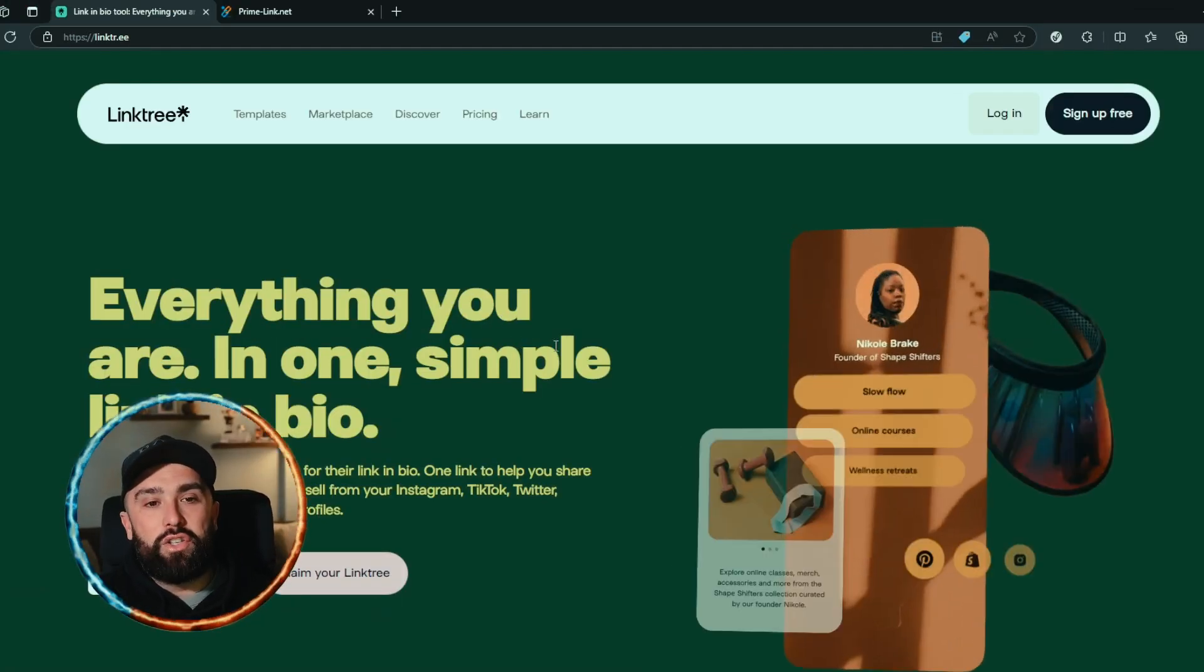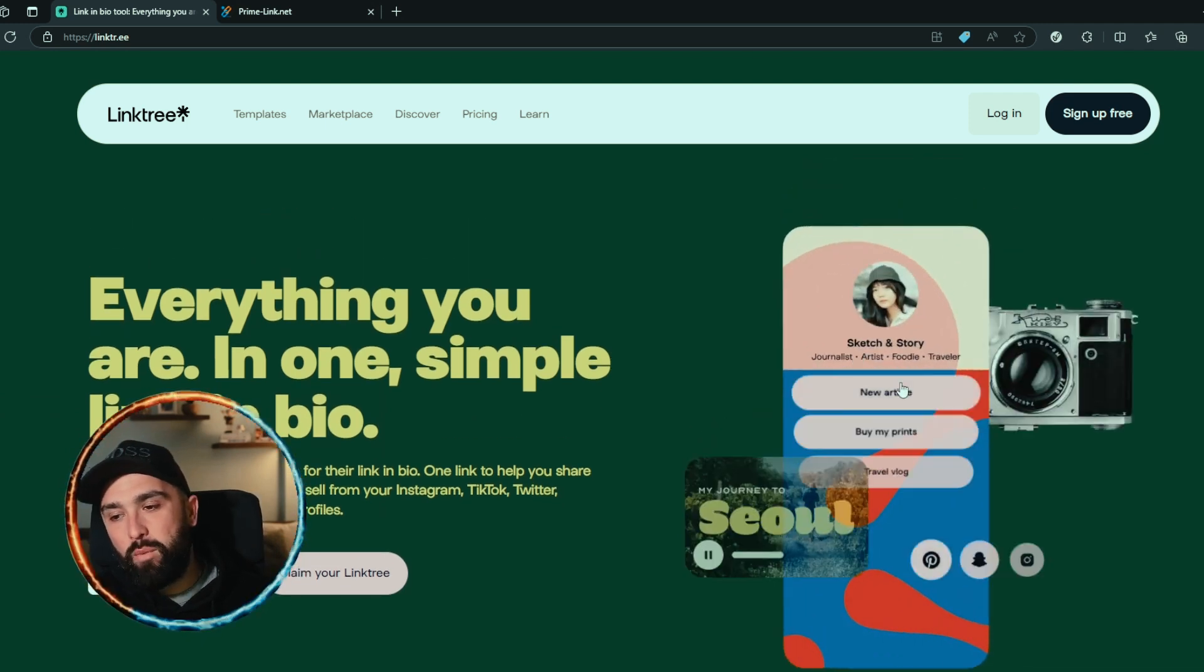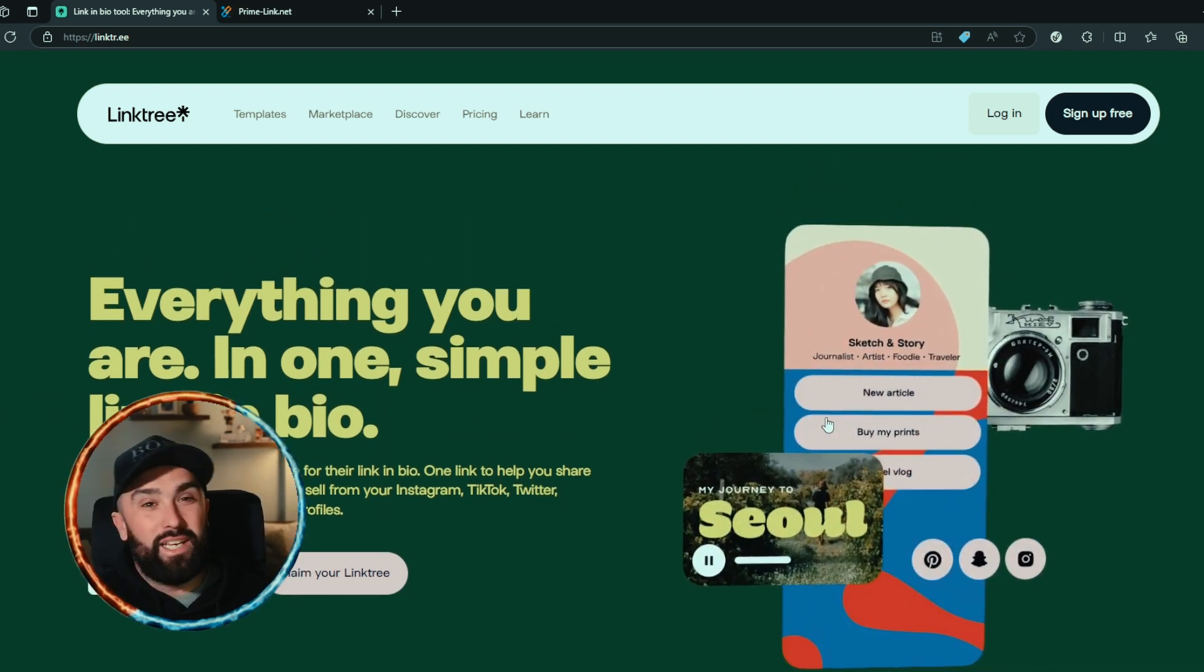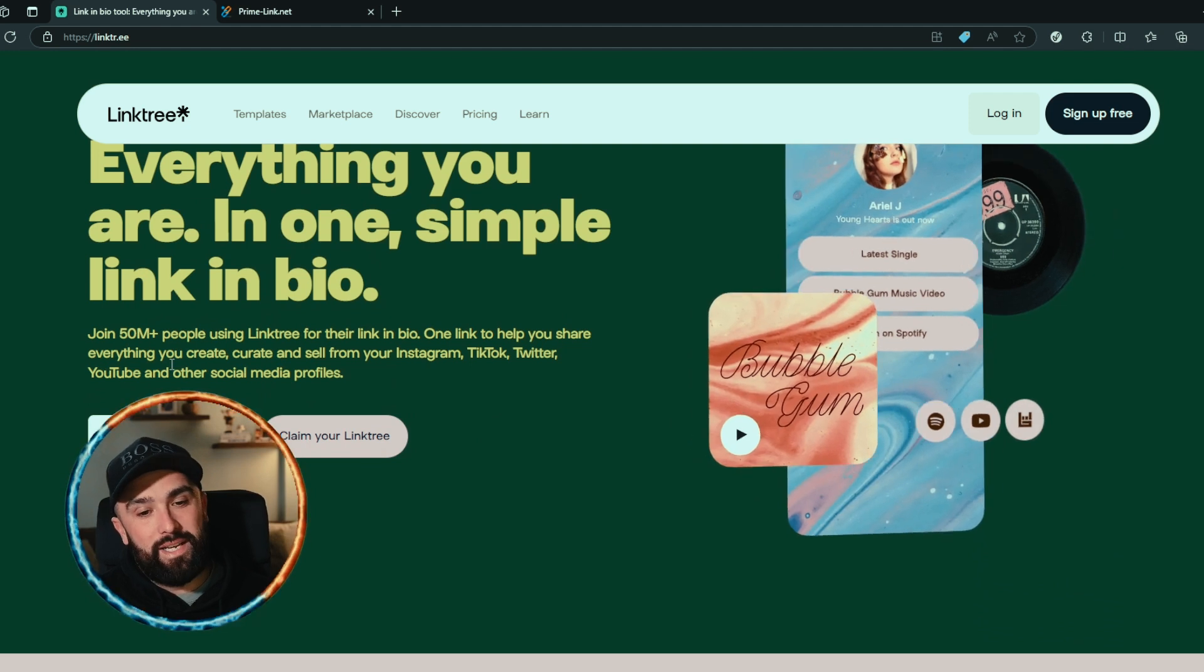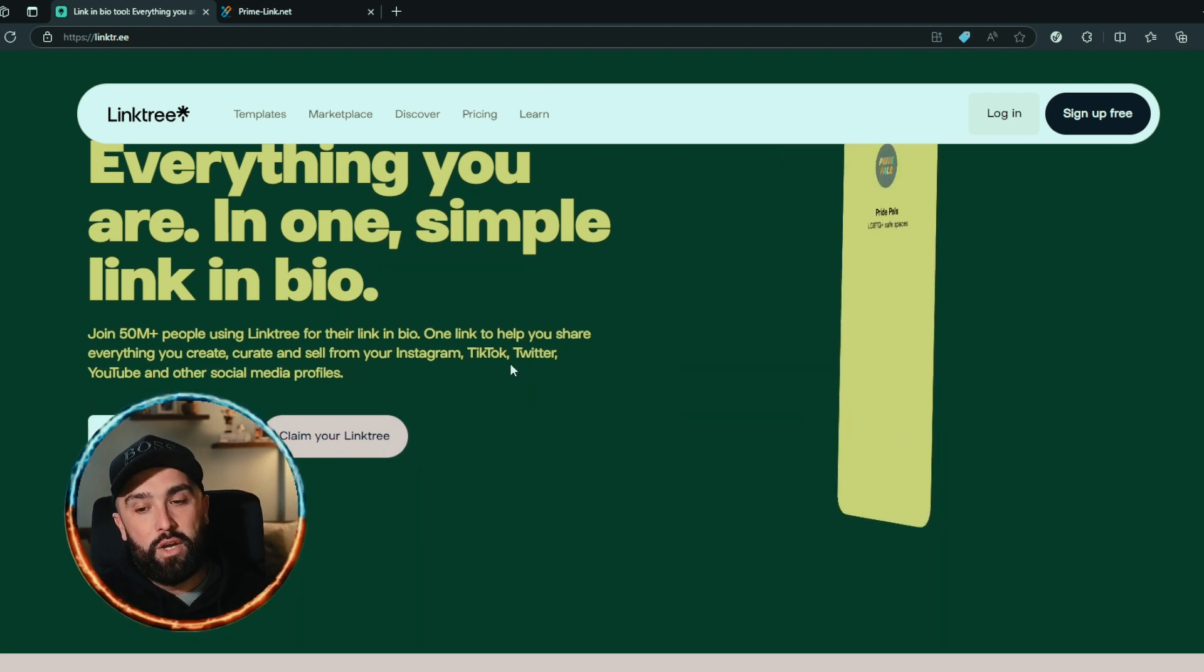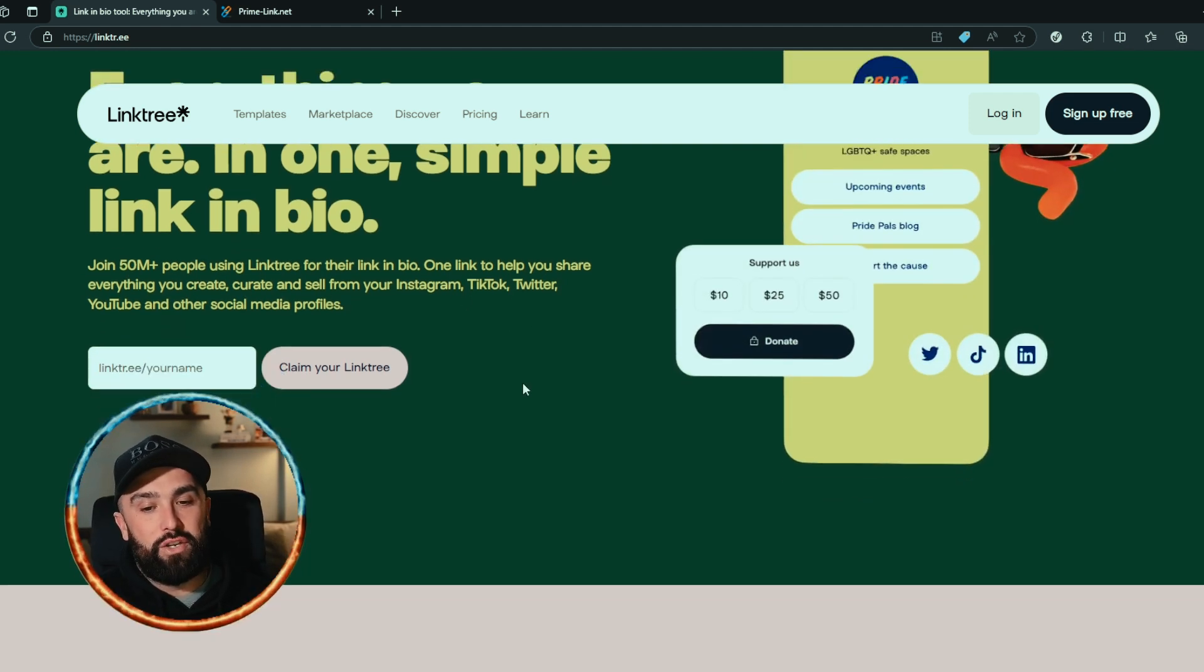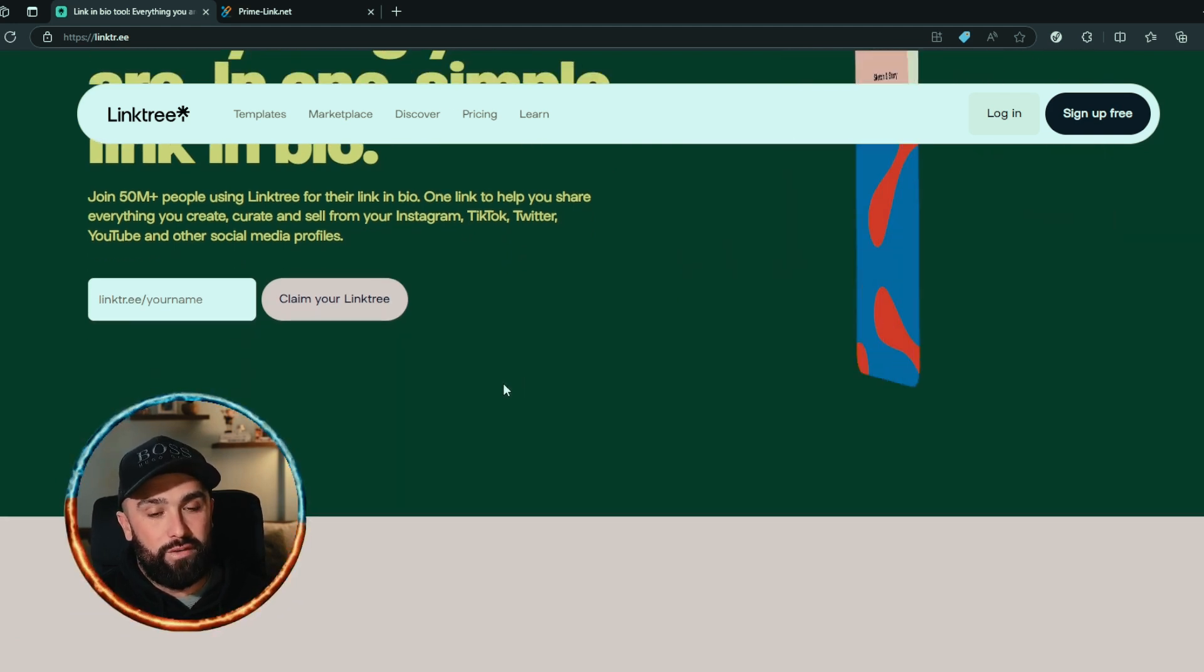Now like I said, we are going to start with Linktree. You probably are all familiar - you get one of these little landing pages where you can link a lot of things on there. But if you are new to it, it says here join 50 million people using Linktree for their link in bio. One link to help you share everything you create, curate and sell from your Instagram, TikTok, Twitter, YouTube and other social media profiles.